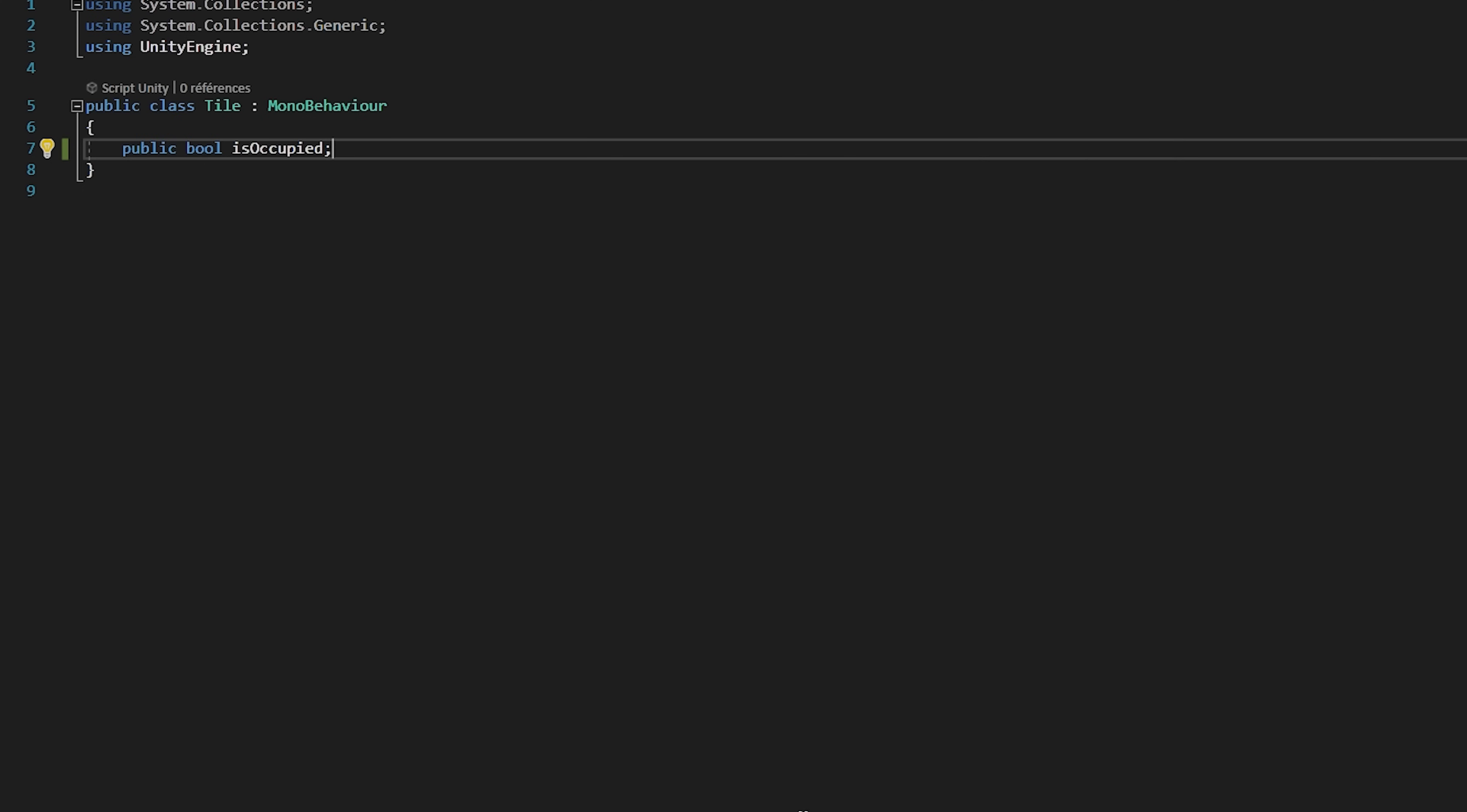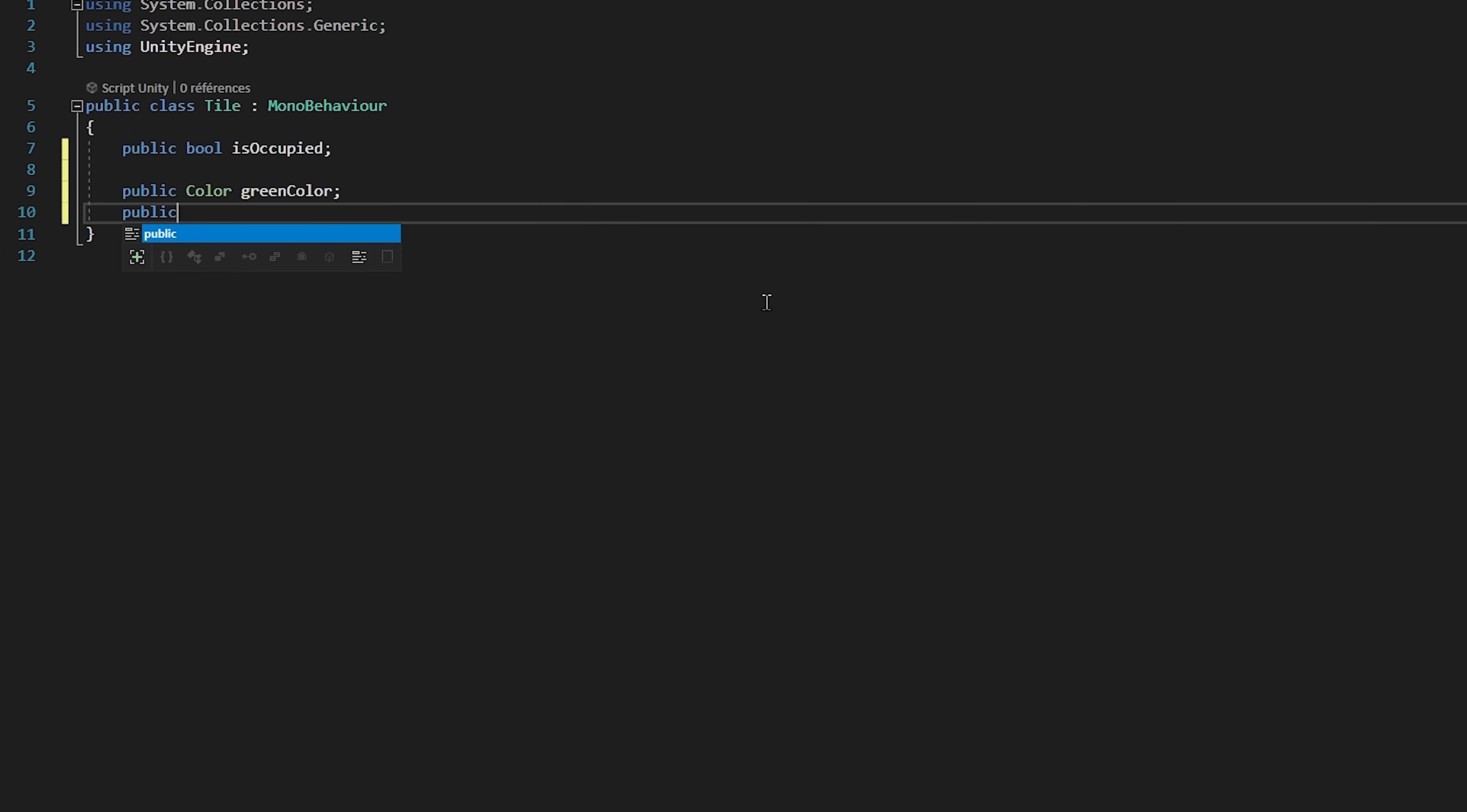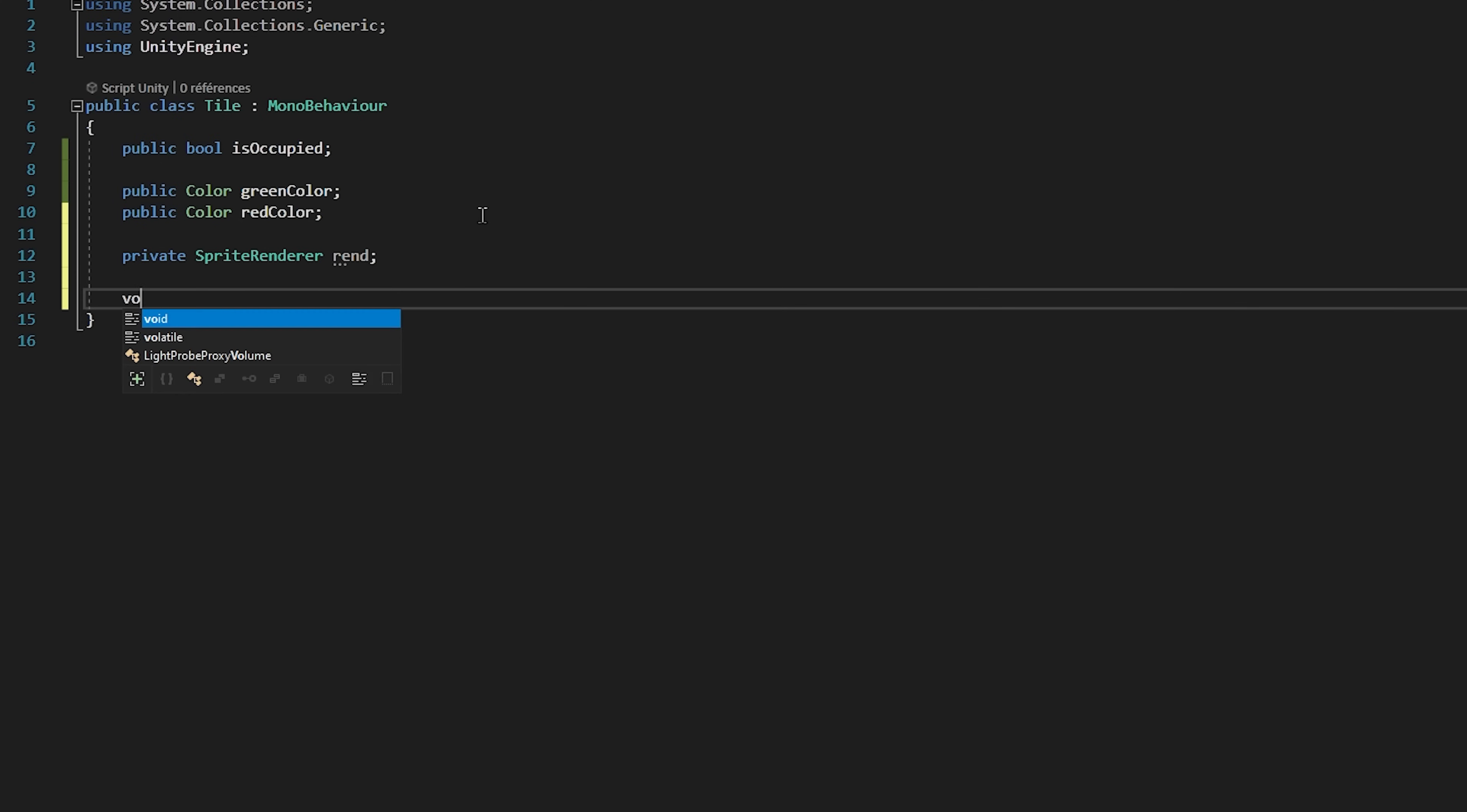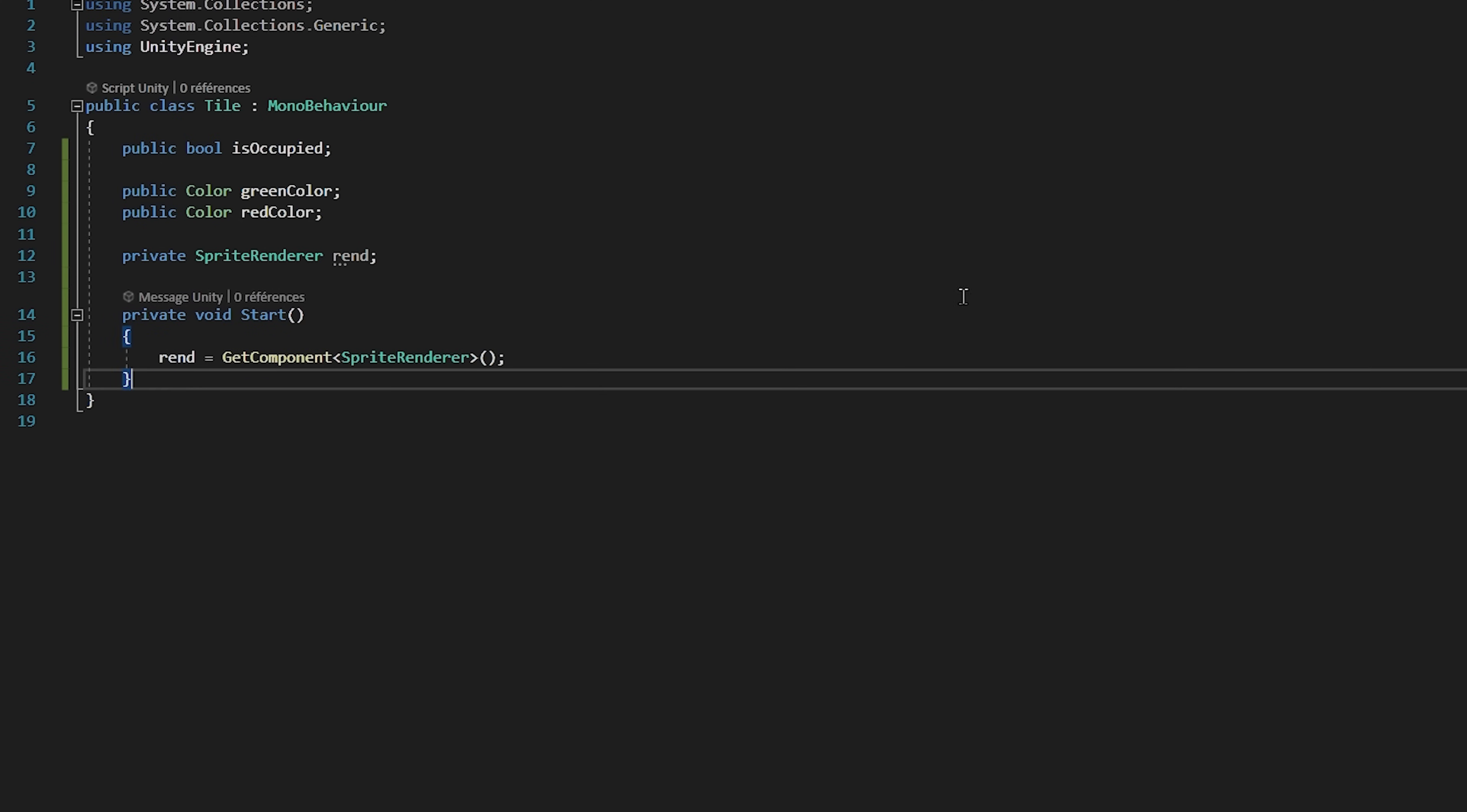Then we also want to make the tile green if it isn't occupied and red if it is. So I will make two public color variables. One called green color and the other called red color. Finally we will make a sprite render variable called rend.